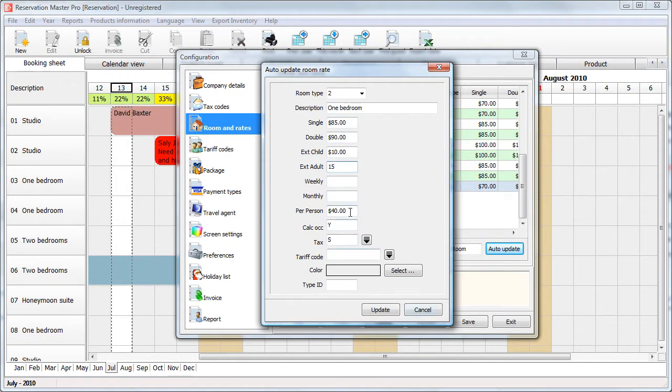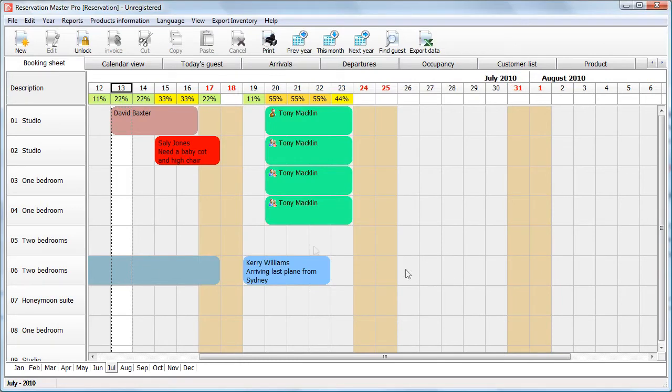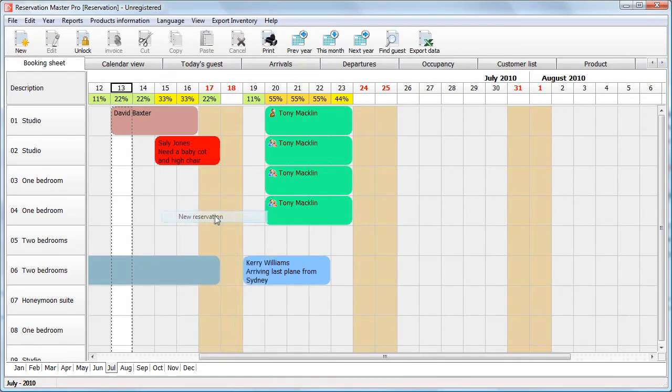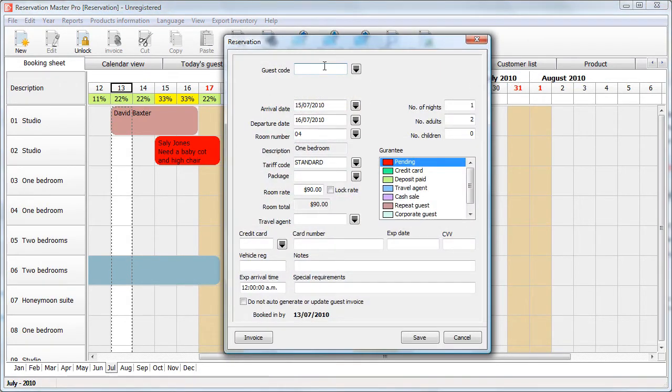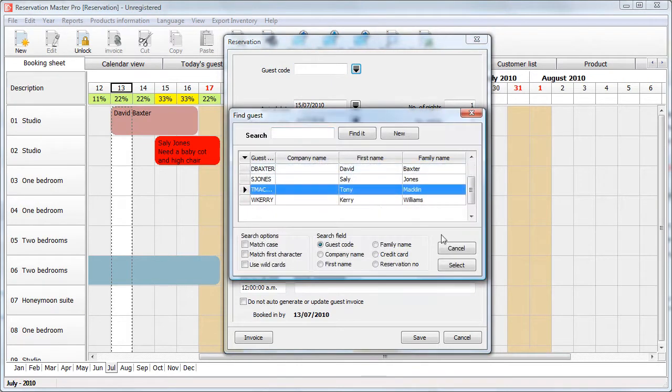Now, you also have per person rates, but this is only for group reservations only. So let's go back and create a reservation. Let's create a new reservation for one bedroom unit. Find a guest.